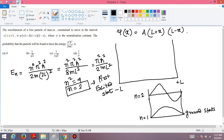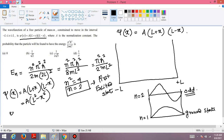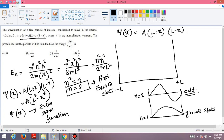So n = 2 is our energy eigenstate wave function. We know that for n = 2, this is an odd wave function. We can confirm that the first excited state is an odd wave function. Now, examining ψ(x): it equals A(l+x)(l-x), which simplifies to A(l² - x²). We can confirm that ψ(x) = A(l² - x²) is an even wave function.